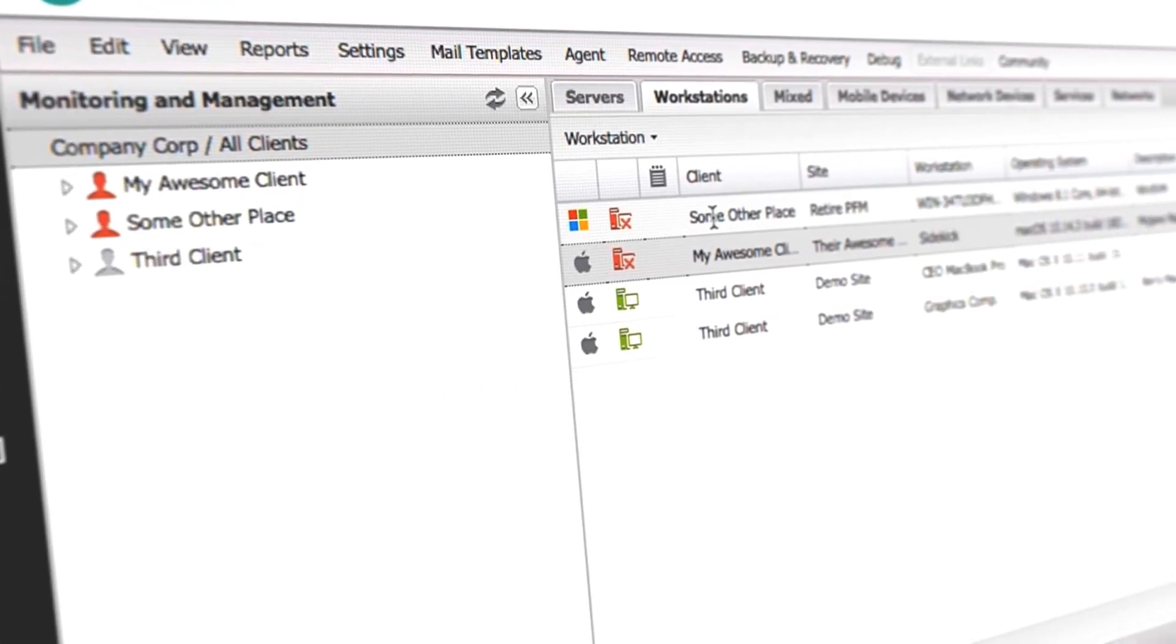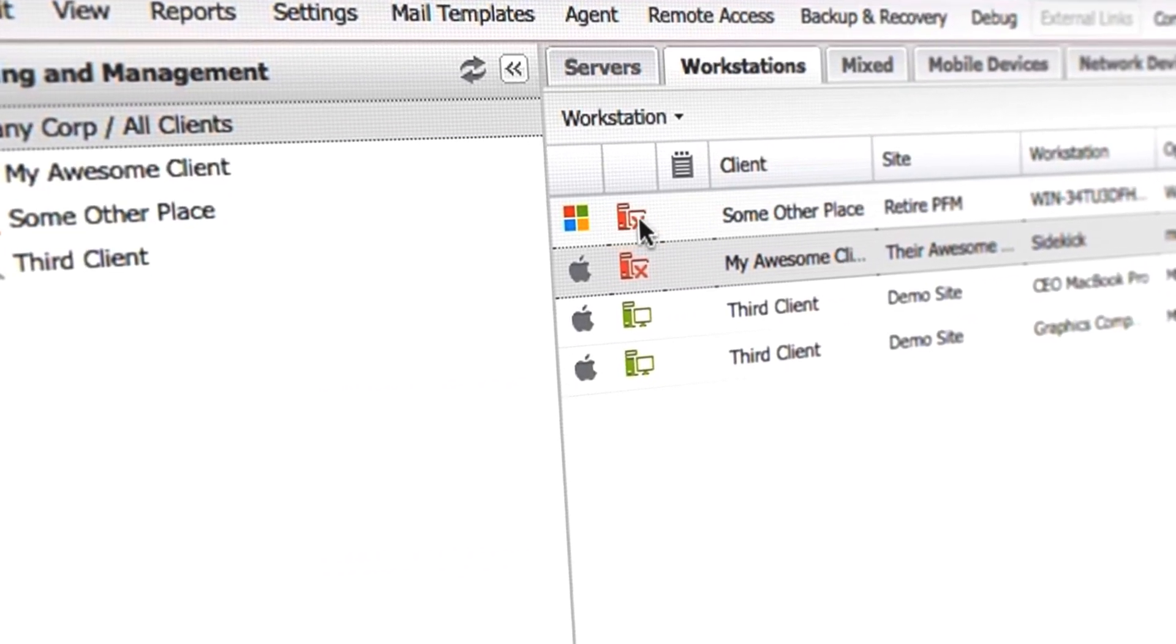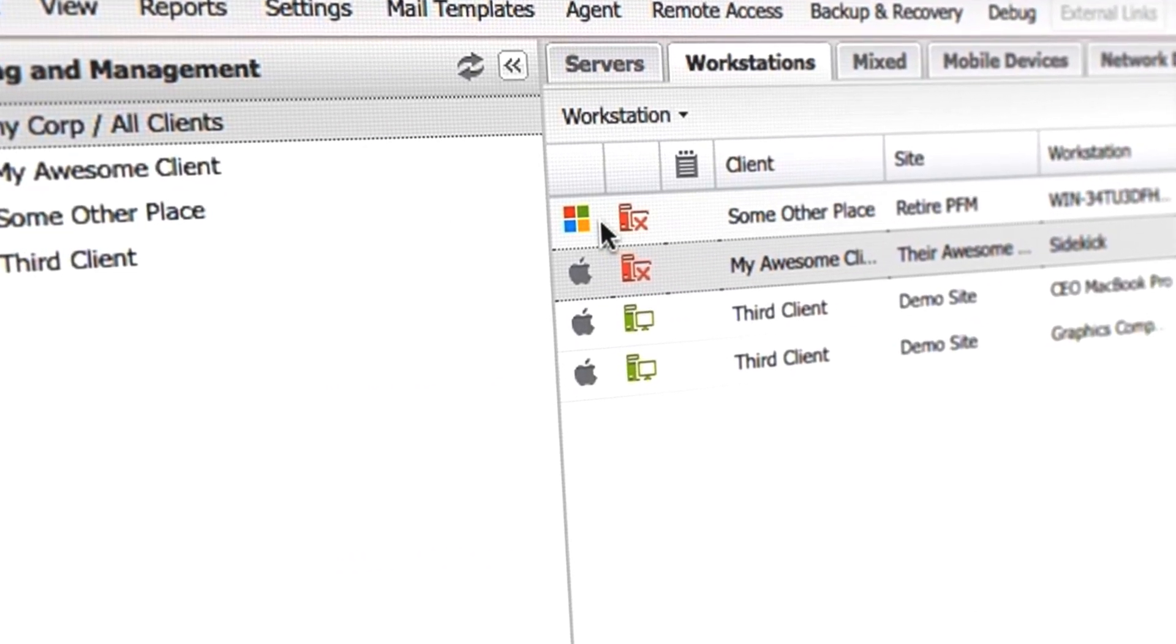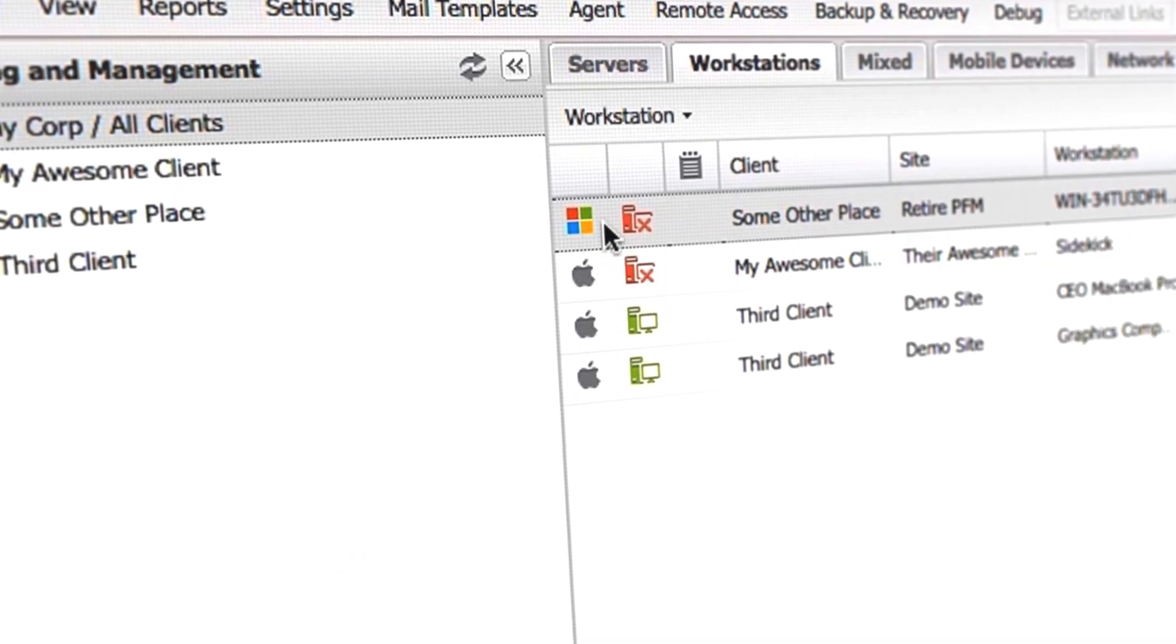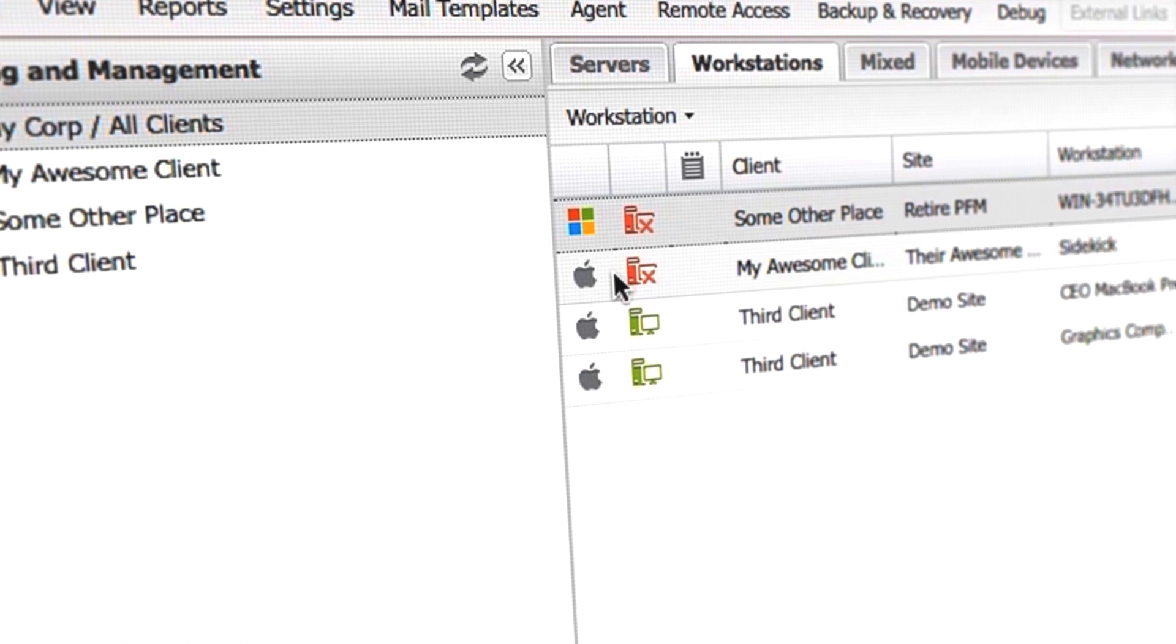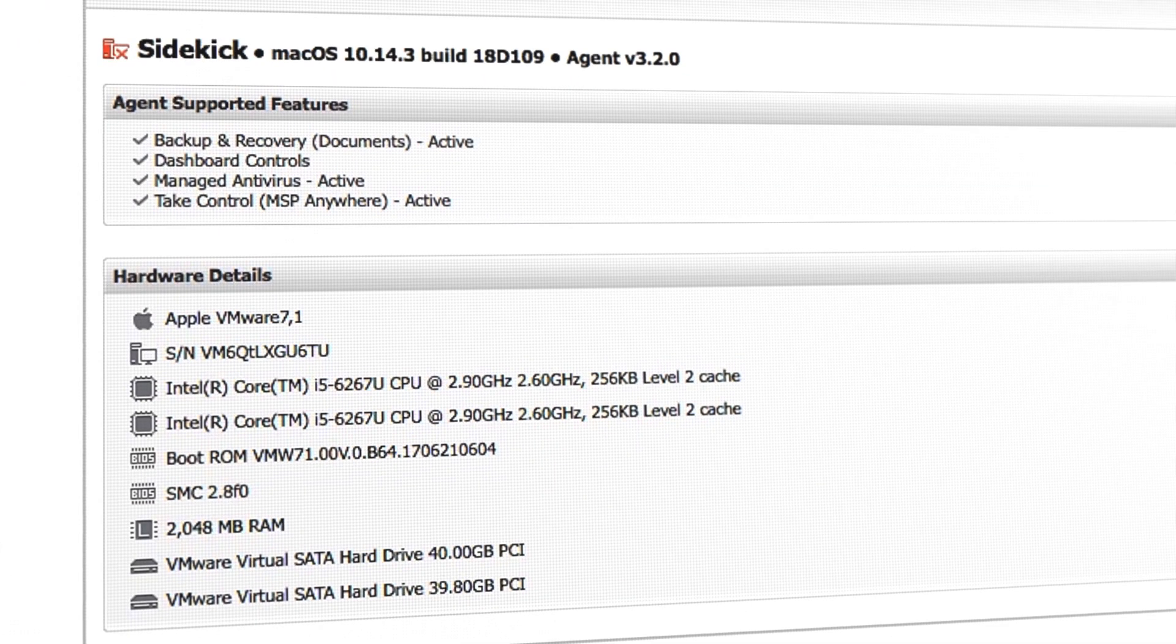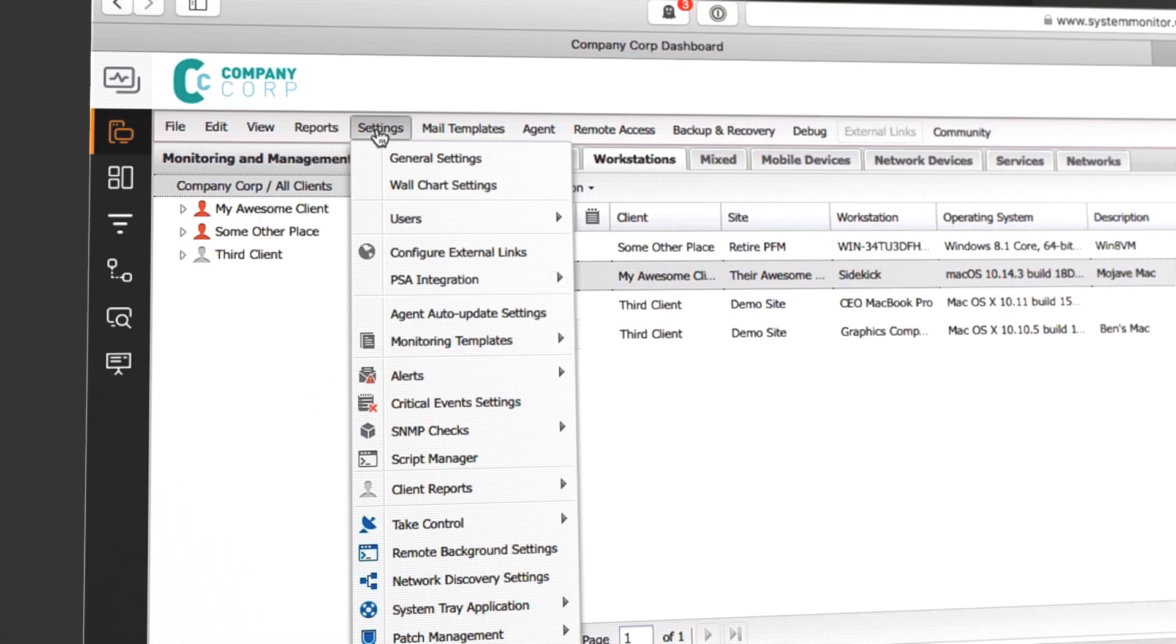With RMM, you can manage both Mac and Windows devices from a single dashboard. Save time by eliminating the need to toggle between products and simplify routine management tasks with automation.